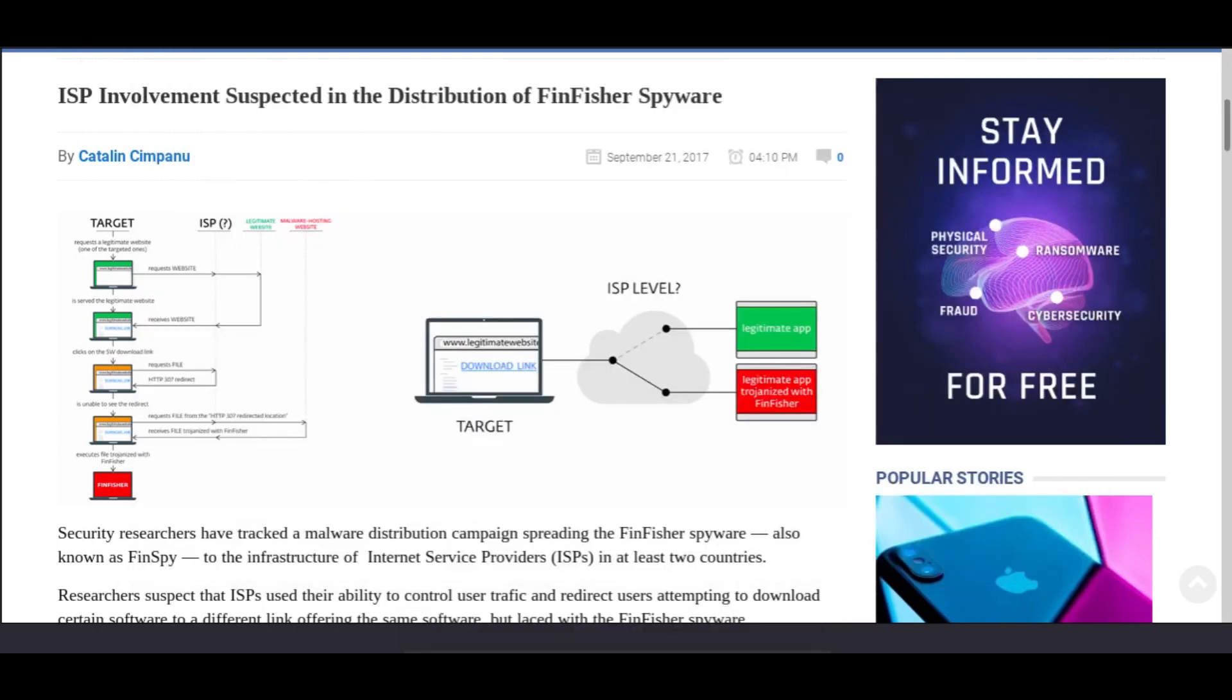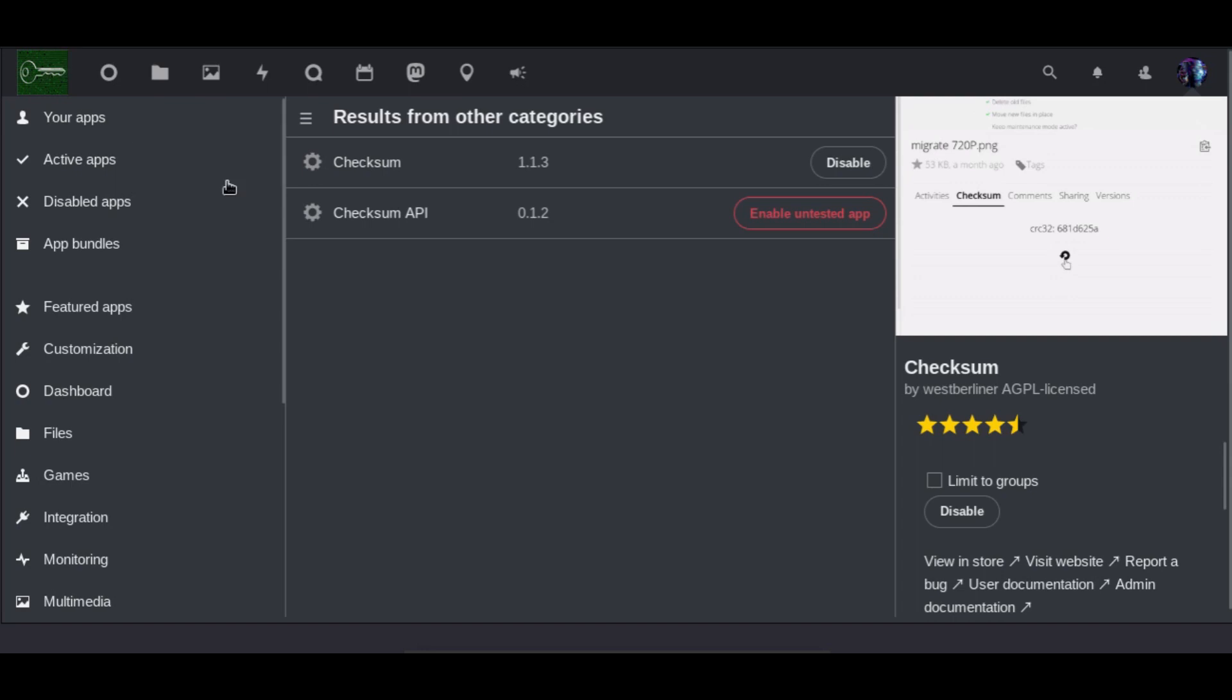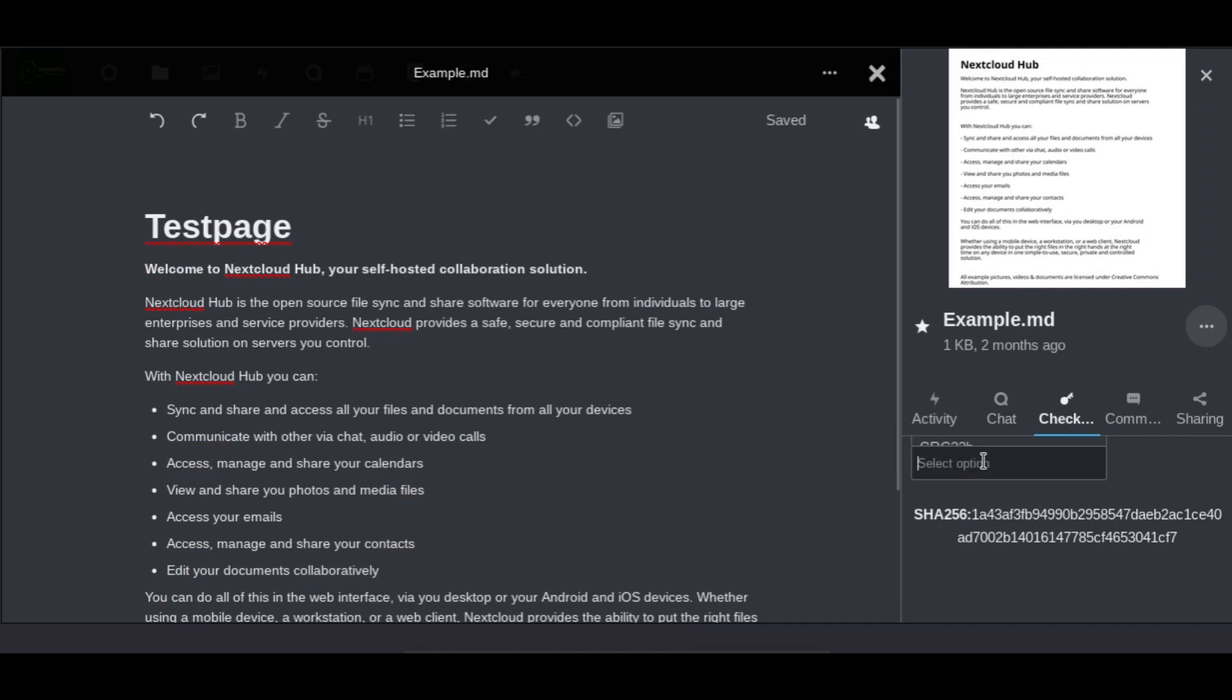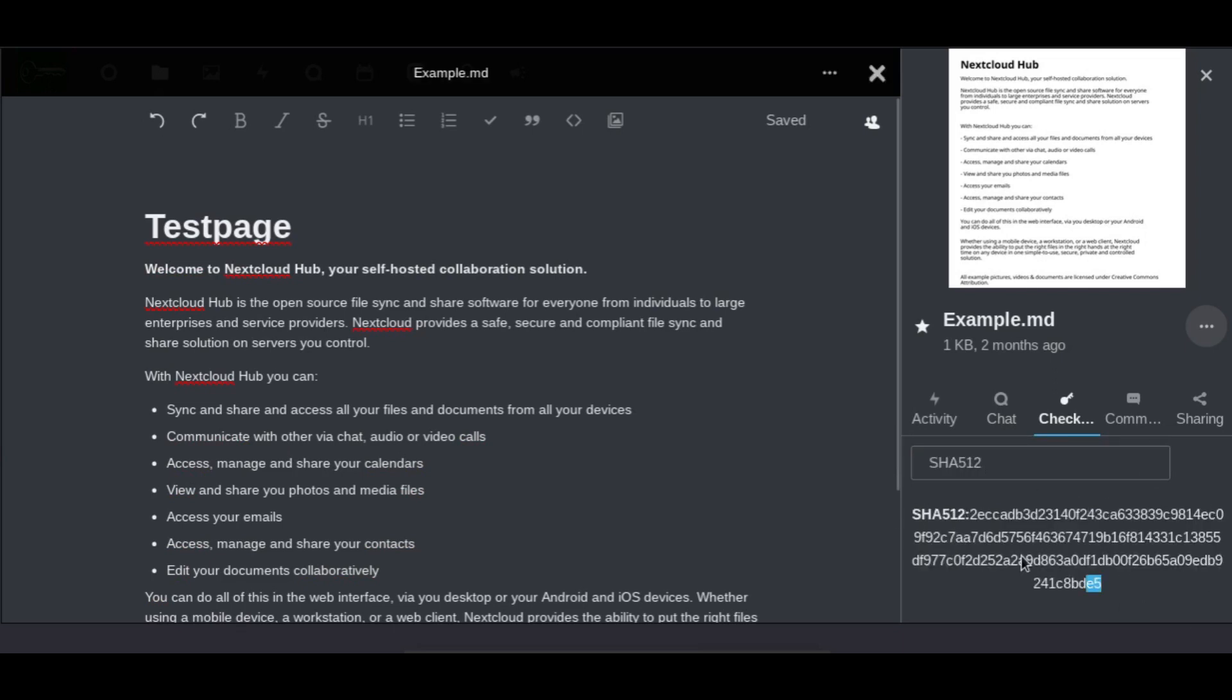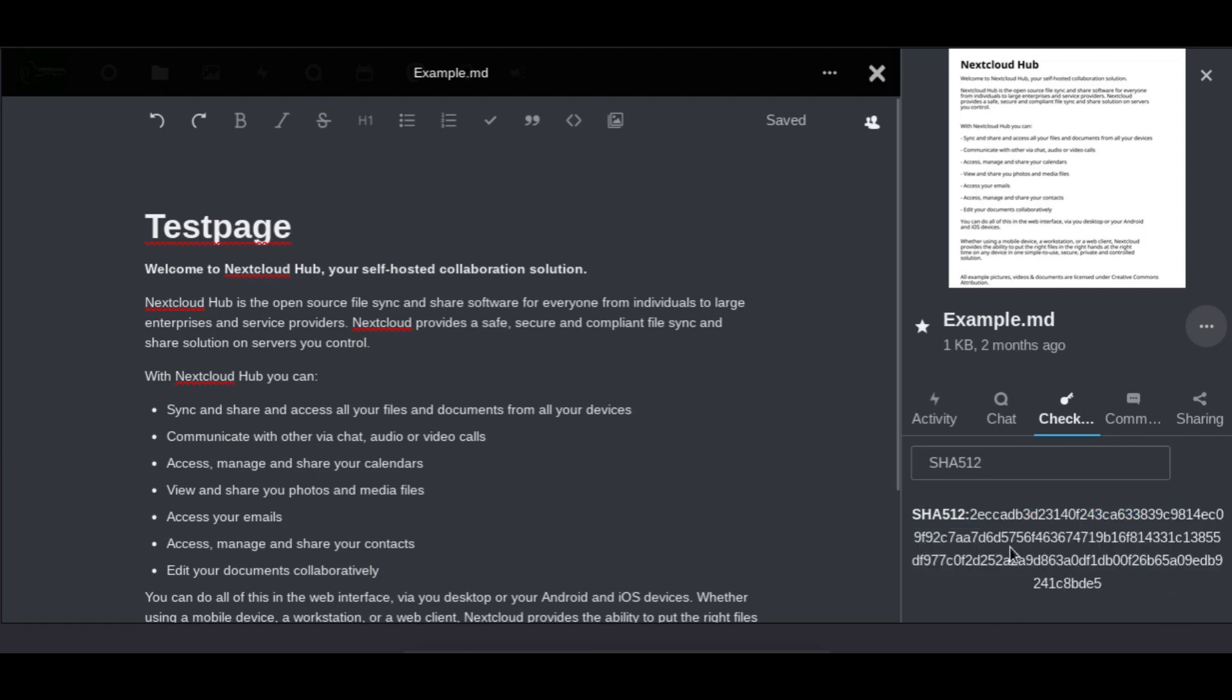Next, let's take a look quickly at a Nextcloud app. You can also check the checksums there, as you can see in this small animation here. At this point, you can then just type in the checksum you want to check. Say you're given the SHA-512, and we will check that checksum. There we go. We can then compare it.